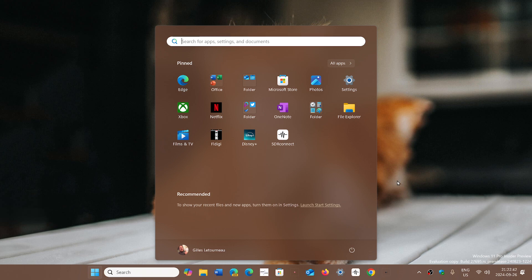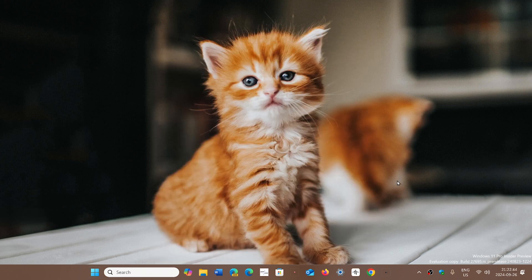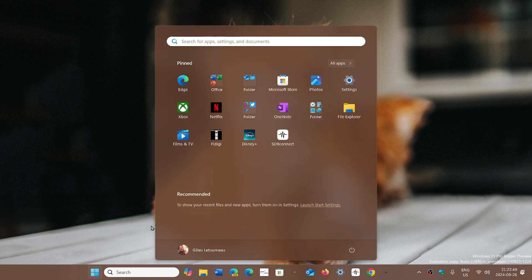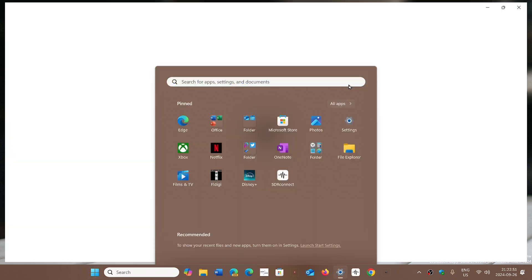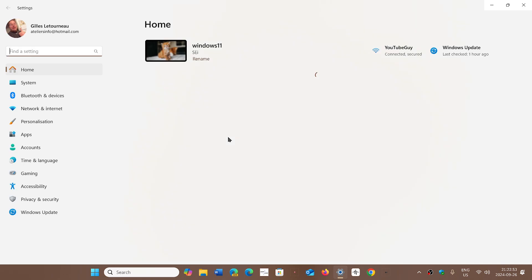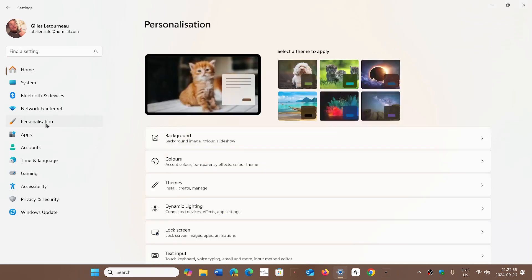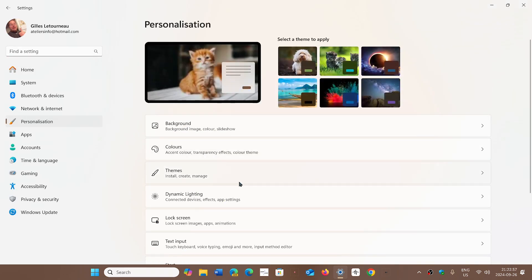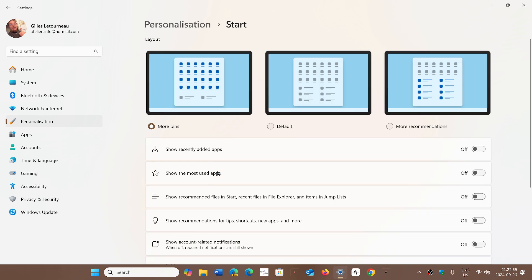So two things to know about this. First, you can go and tweak the start menu in Windows 11. Go to Start, then Settings, and in Settings go into Personalization on the left side, then go into Start. Here you'll see three examples at the top of your screen: More Pins, the Default which is what Windows 11 uses, or More Recommendations.